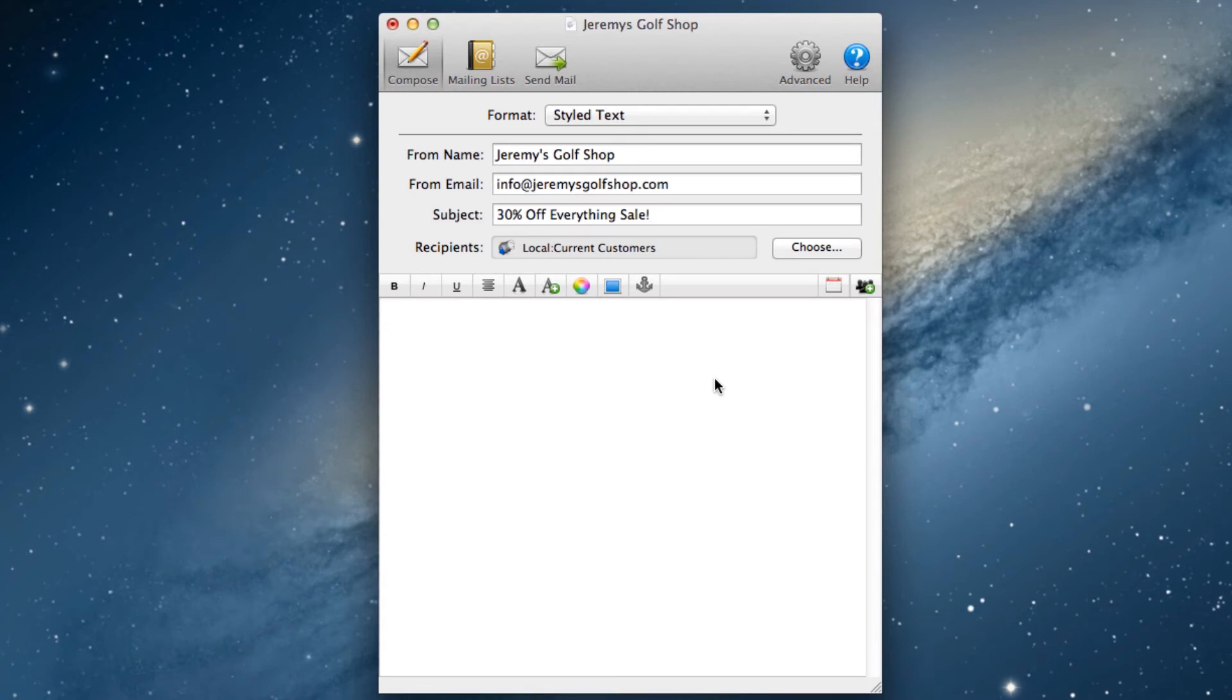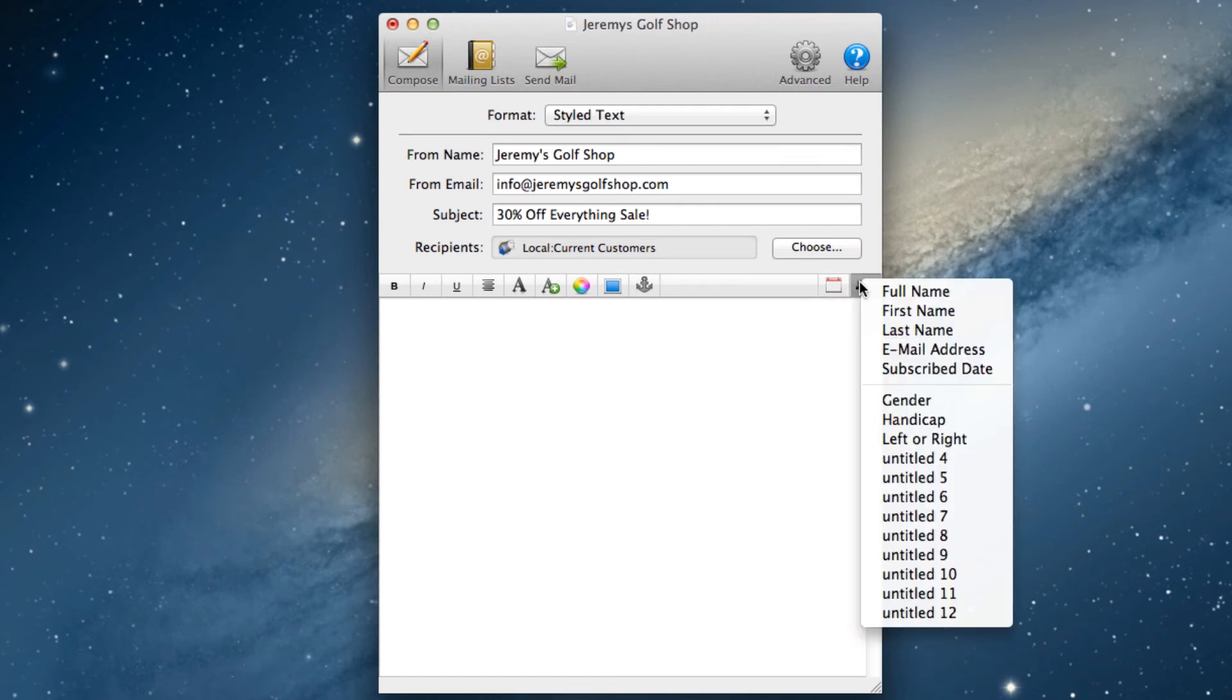One of the buttons here that I want to show you in more detail is this button here on the far right. This button allows us to add certain items to the email which will be personalized to the user we send to.